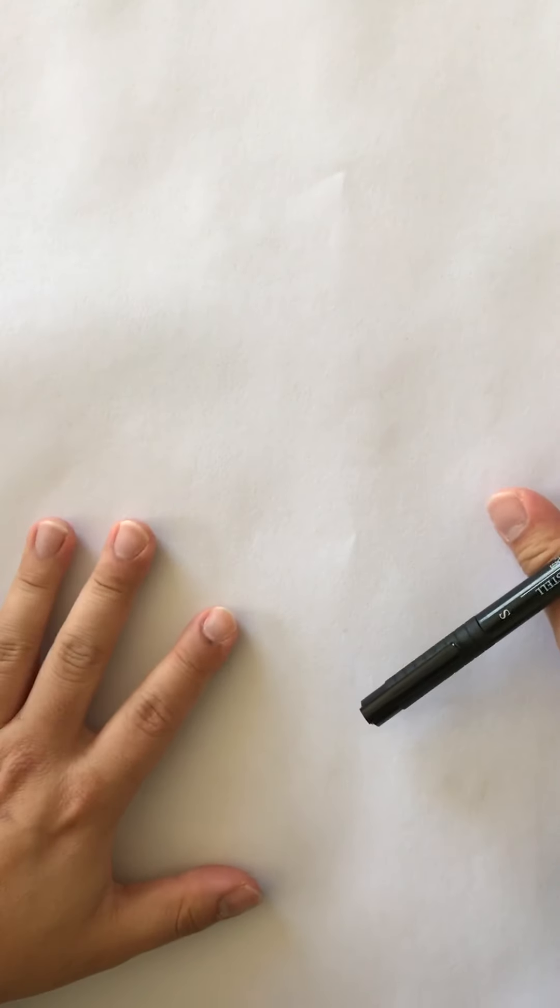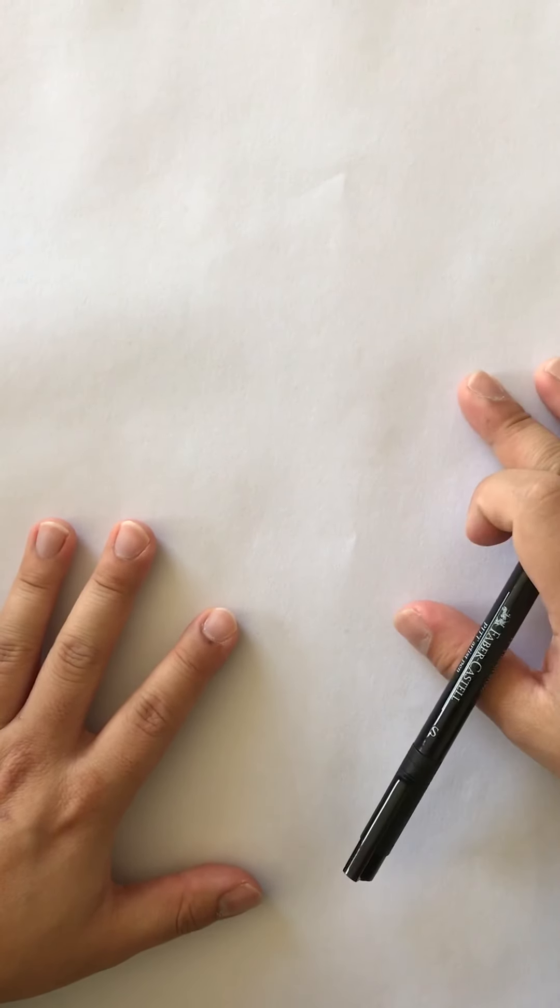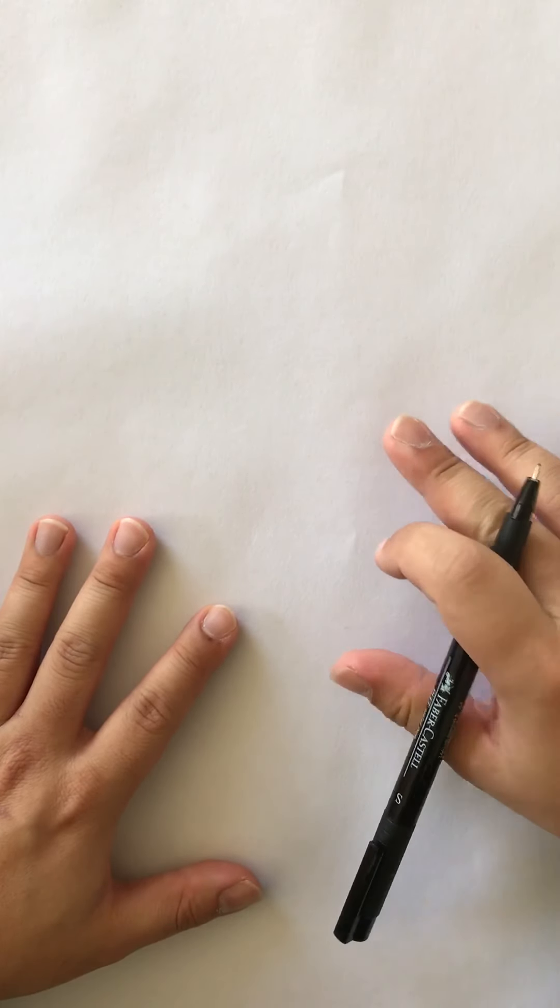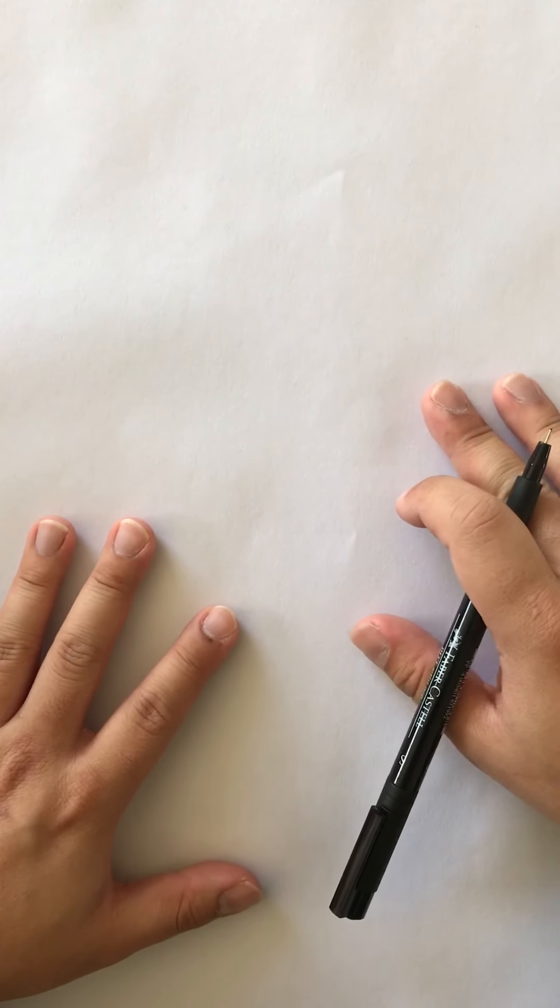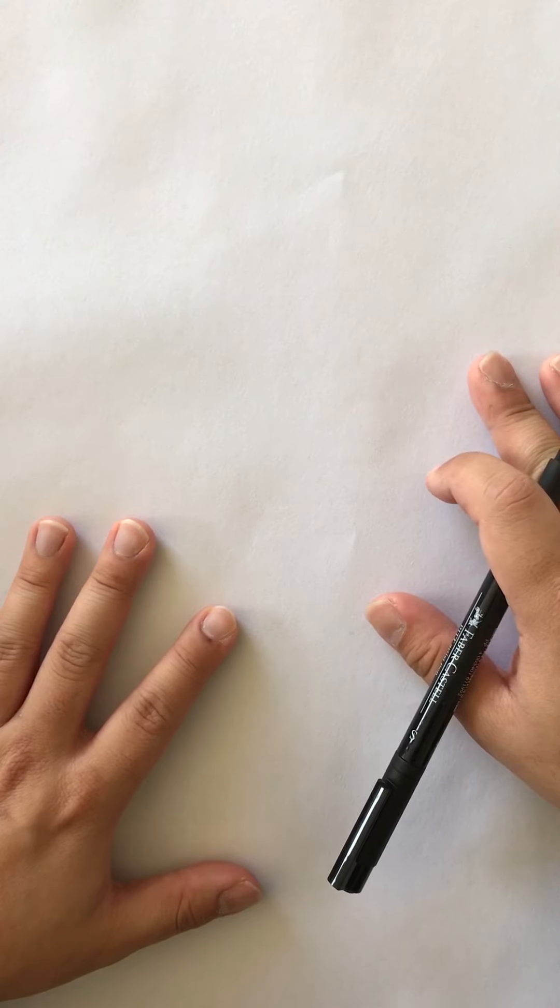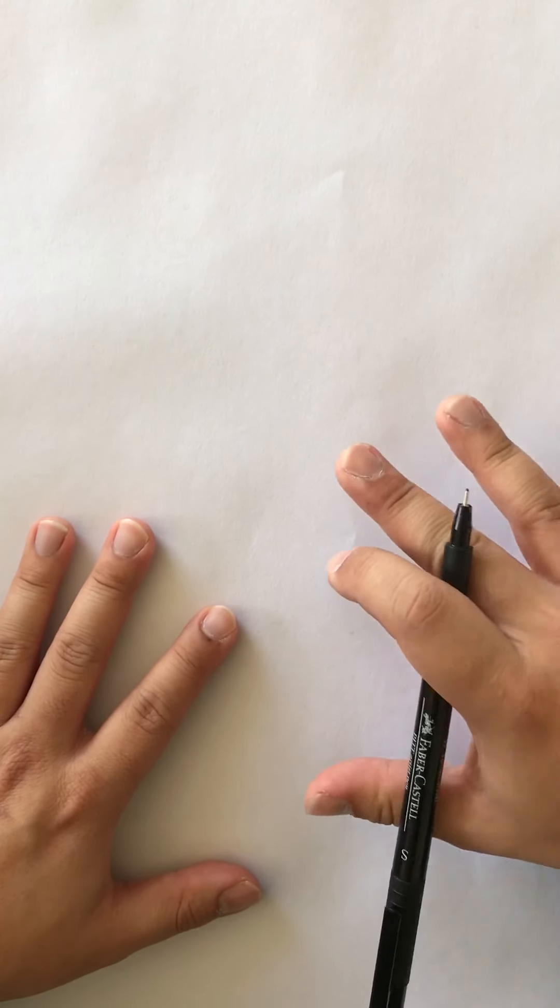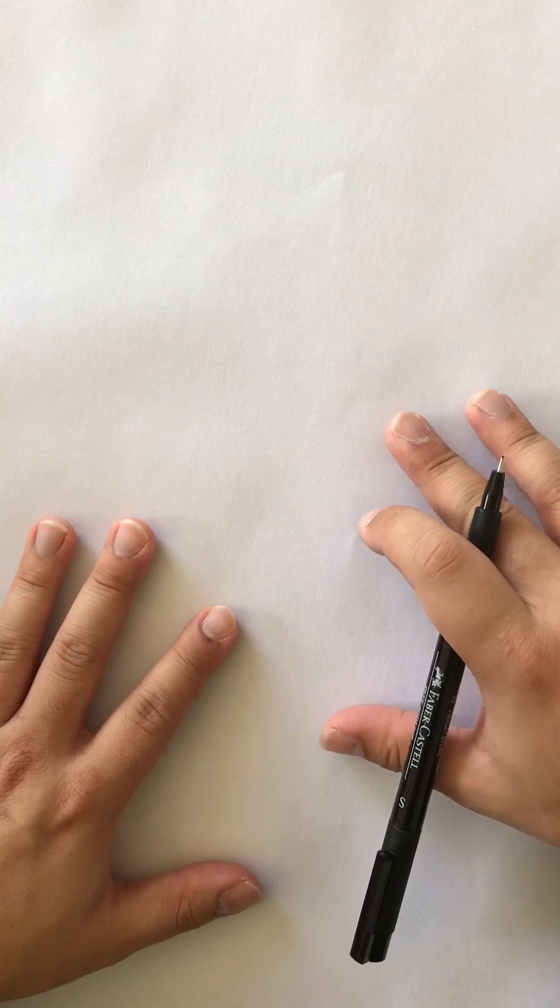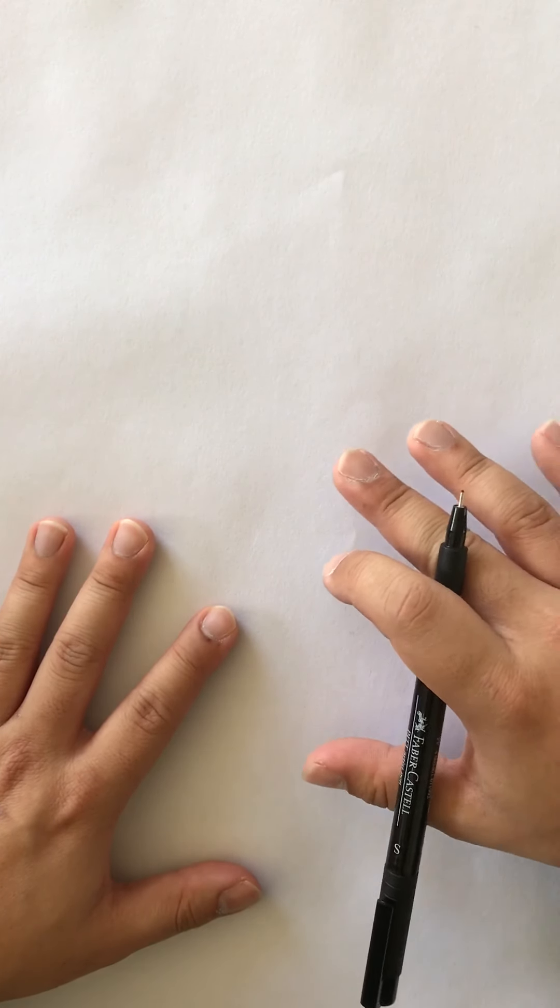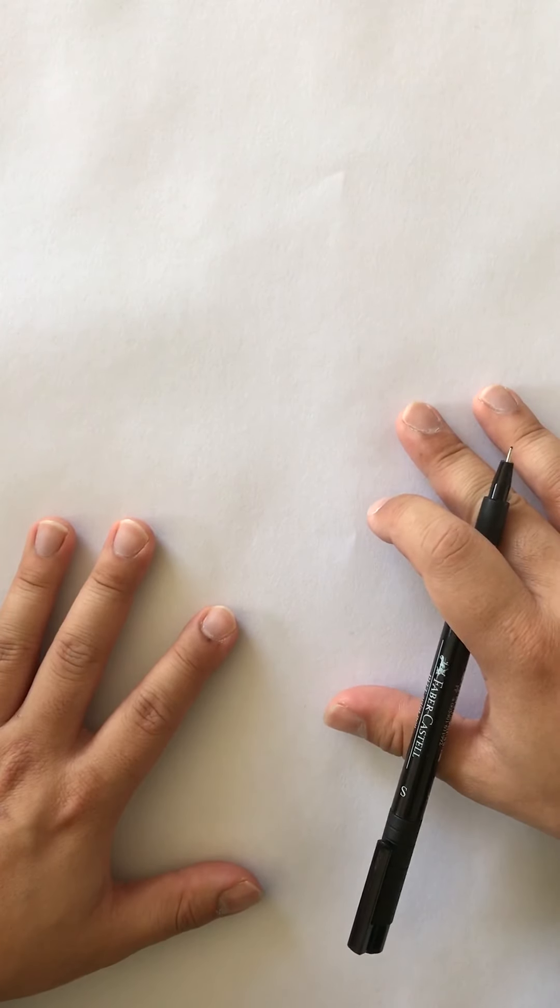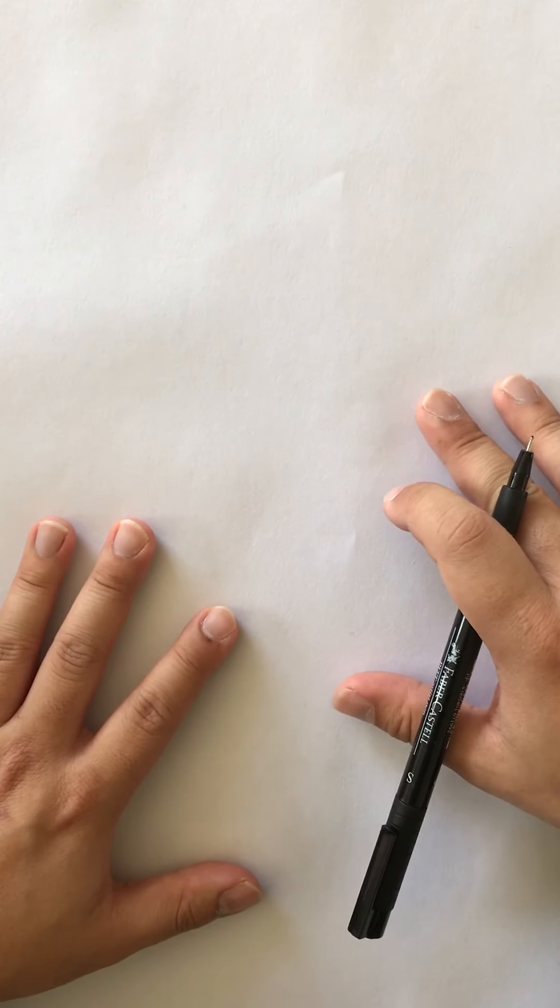There's actually several methods to draw the head and you should try all of them. There's the Riley method, there's the Loomis method, and then I have my own little method. It might not work for everyone but it does work for me and might help you understand certain things about the face.